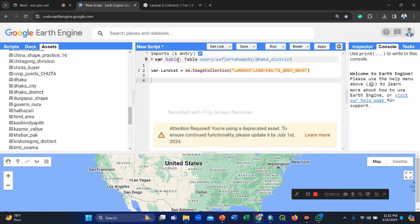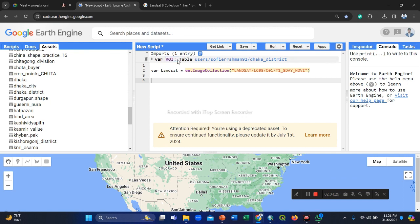So you easily import and take a variable and name is supposed to be the region of interest. Then our ROI, that means region of interest.